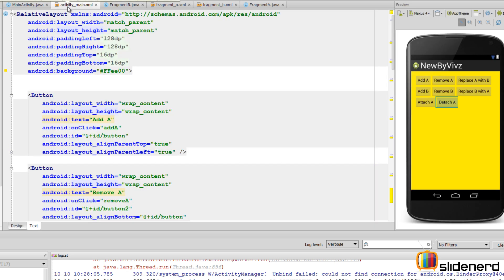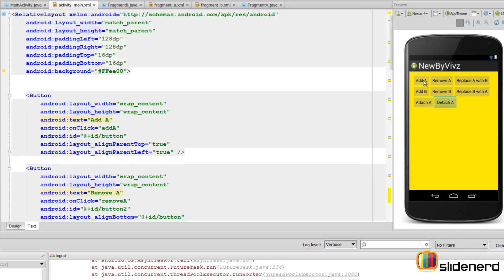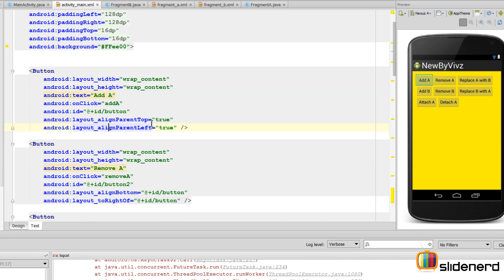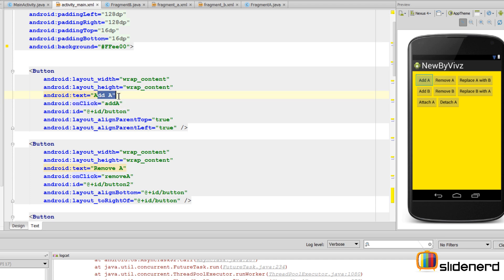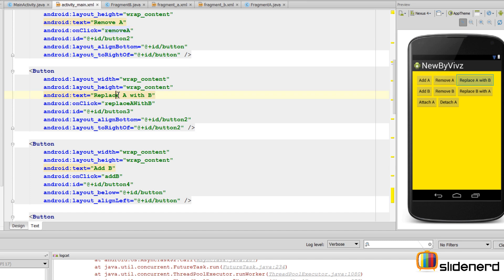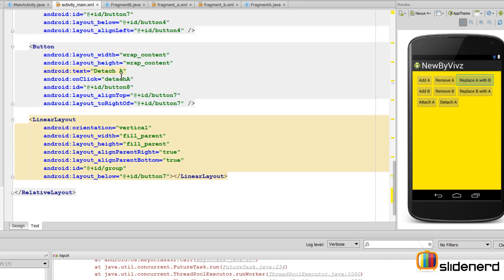In our main activity, activity_main.xml, I have some buttons: Add A, Remove A, Replace A with B, Add B, Remove B, Replace B with A, Attach A, and Detach A — basically all the operations that a fragment transaction object supports. Each button has an onClick attribute mapped to the corresponding method.